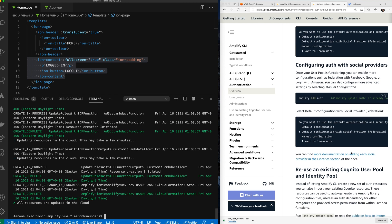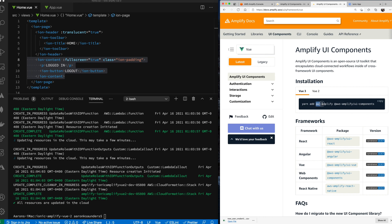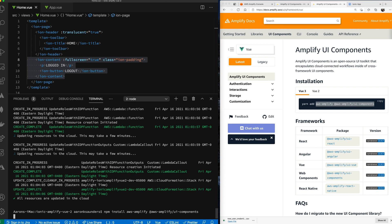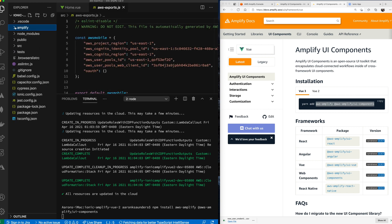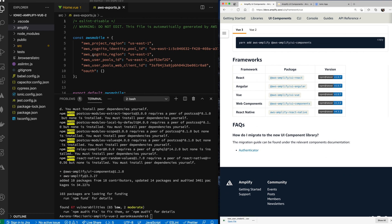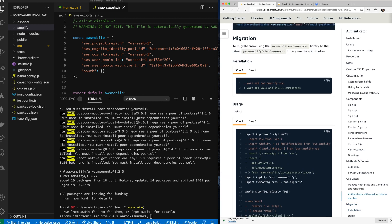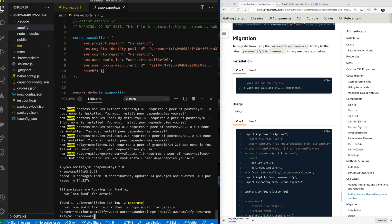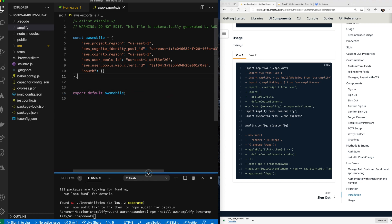Everything is updated. Now we want to switch over to the Amplify Vue UI components — specifically the Vue 3 ones. Let's copy the npm install command and run it. Over in the code editor, Amplify has already added some files with configuration information to support the backend. Now we're going to add the library and get the authenticator component working.